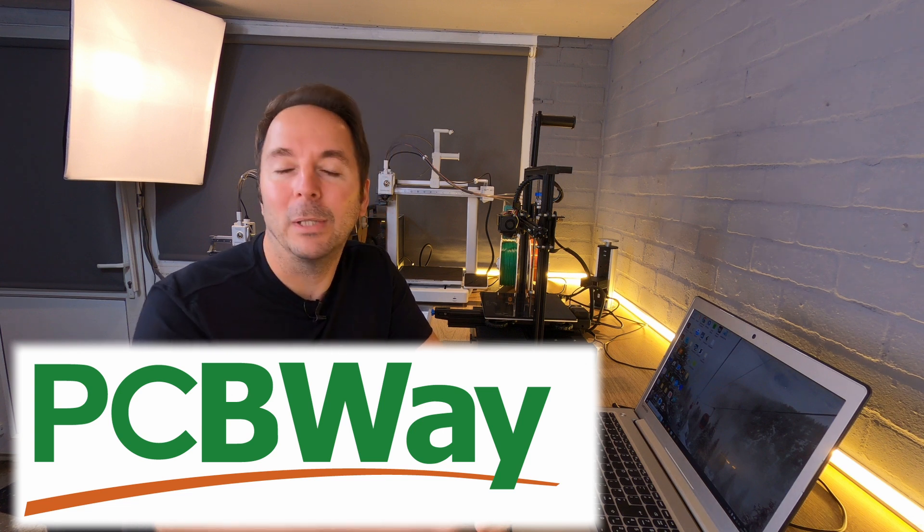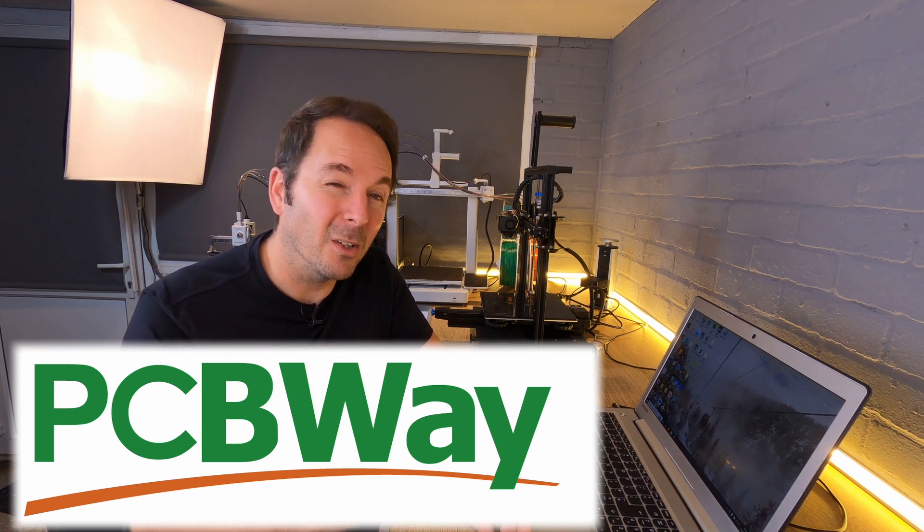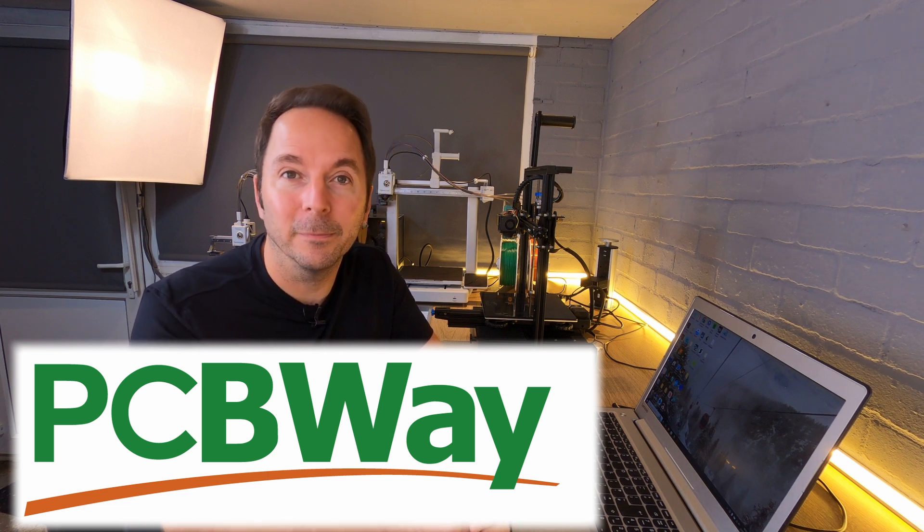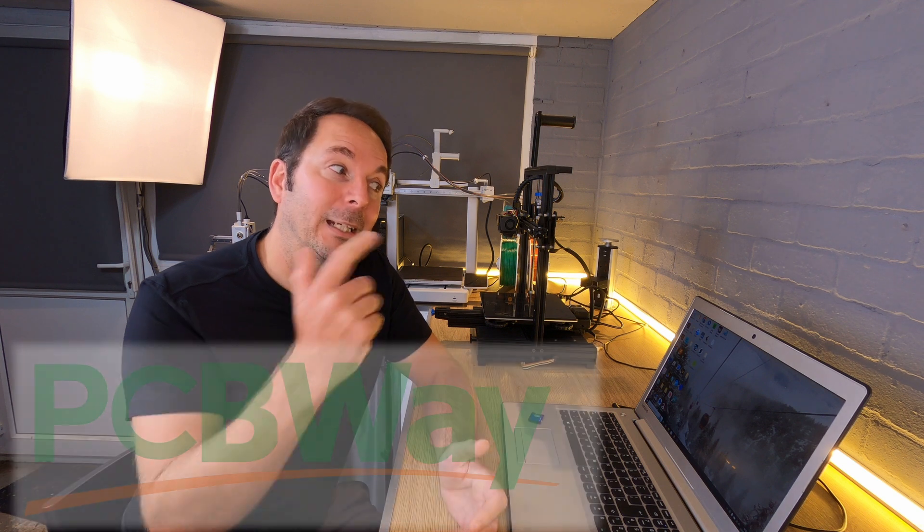So for anything 3D printing that you can't do yourself, try PCBWay. Now back to the video.